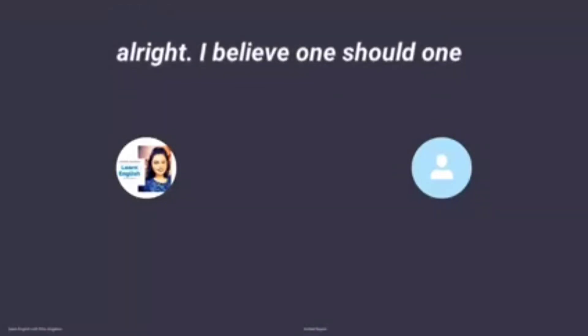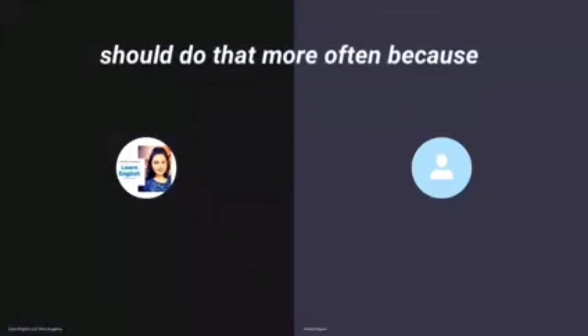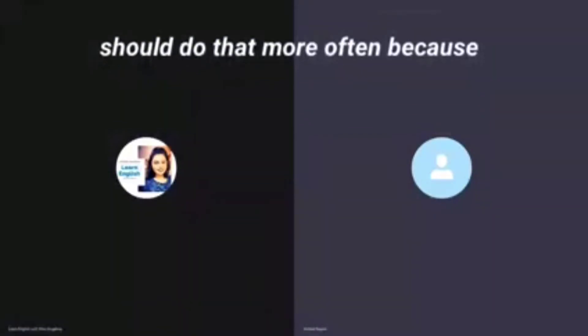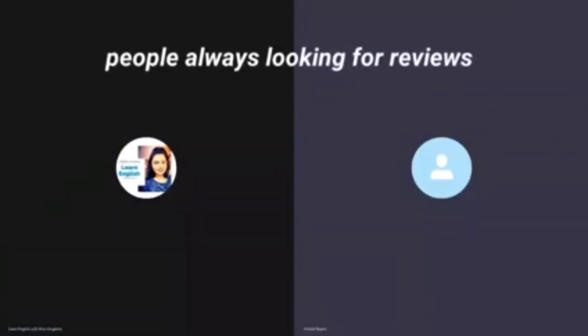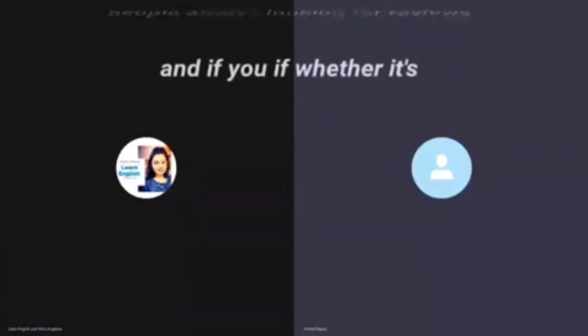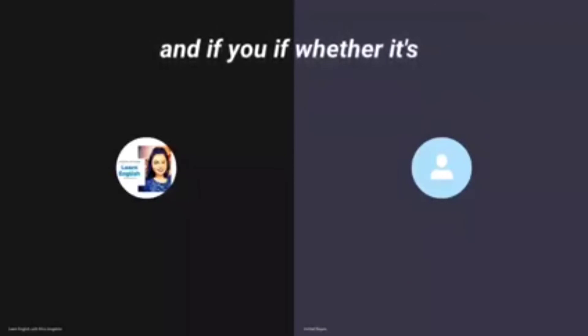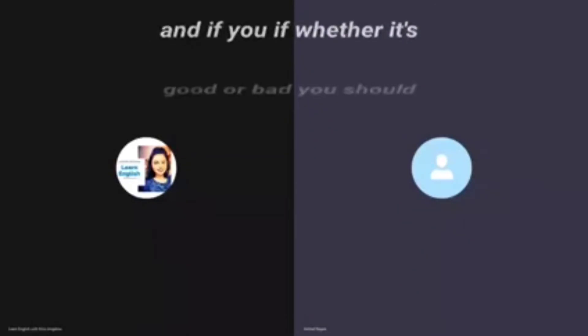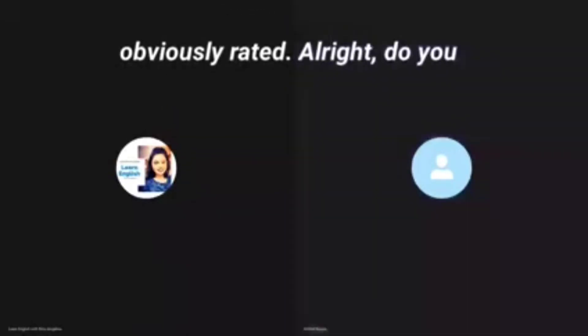I believe one should do that more often because people are always looking for reviews. And whether it's good or bad, you should obviously rate it.